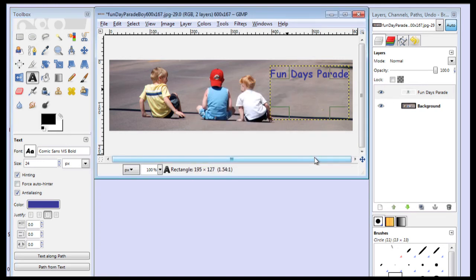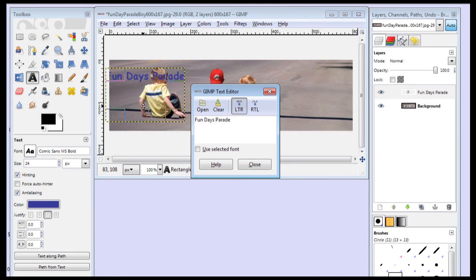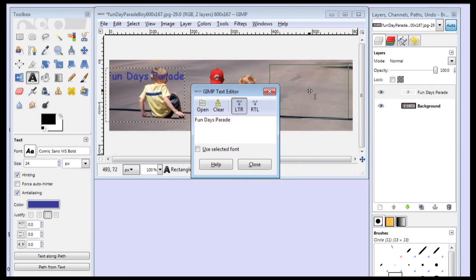So I'm going to close this. And if I want to reposition my text, I can put my text anywhere. But I like it over here.